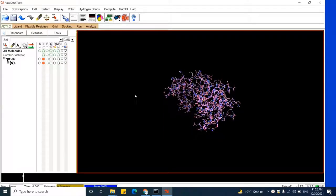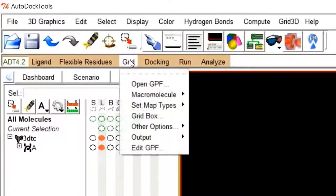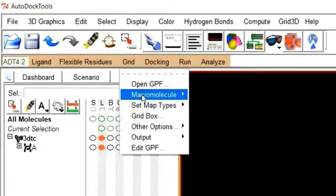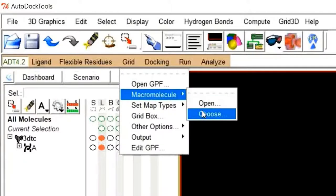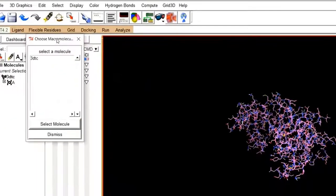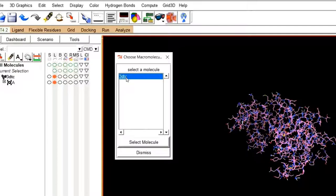Now our protein structure is well prepared for docking purposes. It is time to save the protein structure. To save it, move to Grid, then Macromolecule, and click Choose. A window will pop up showing the available protein structure, which is 3DTC. Click on it and then click Select Molecule.